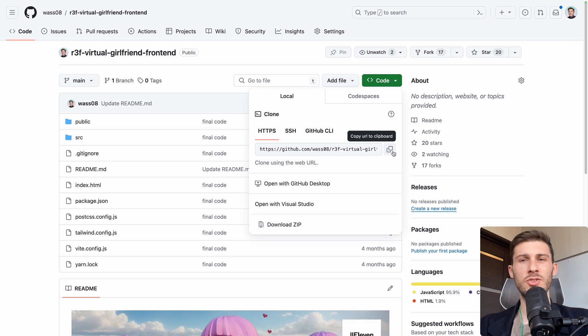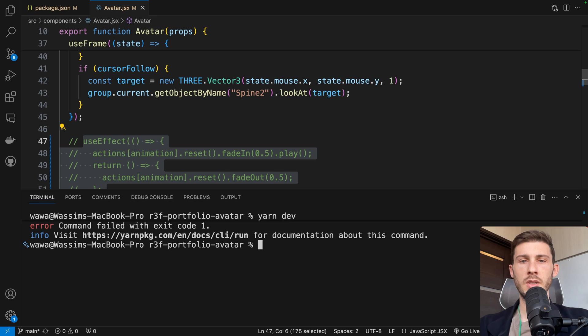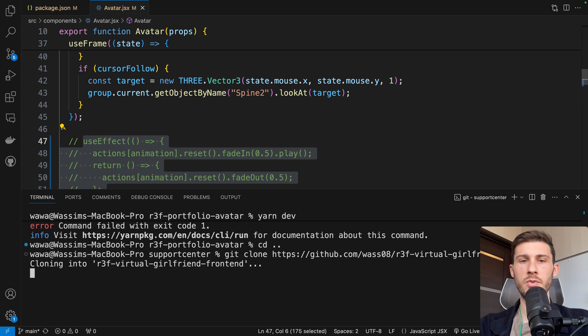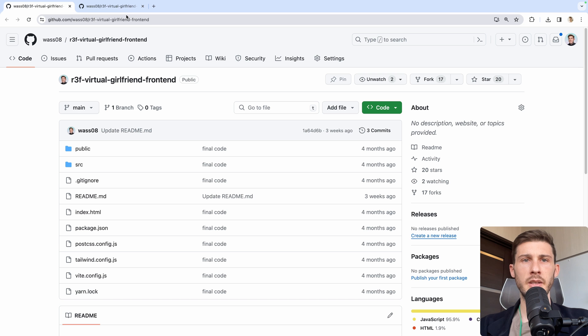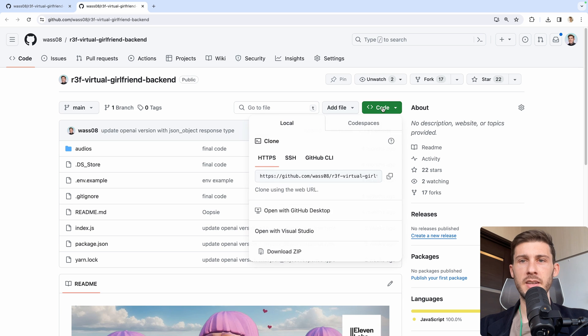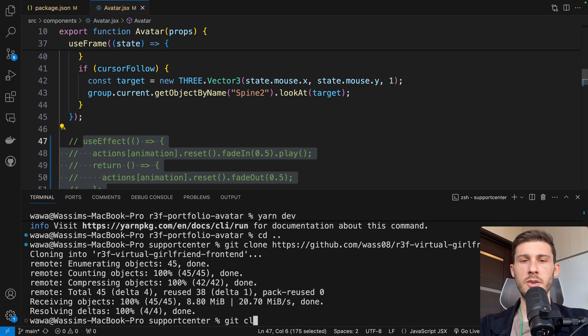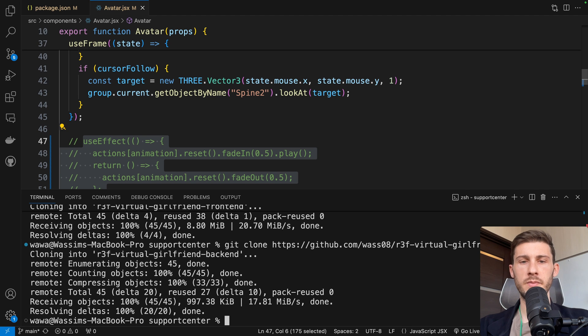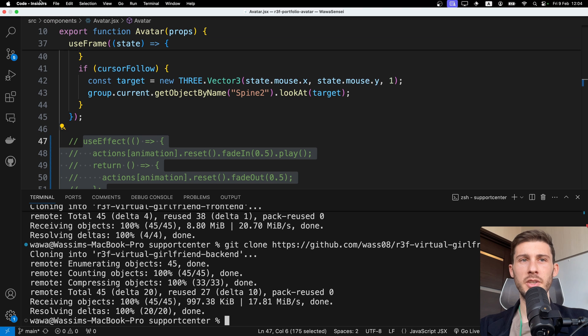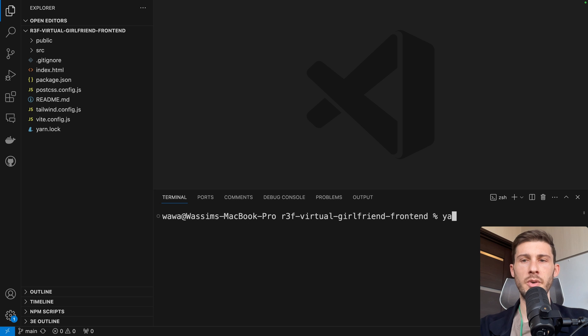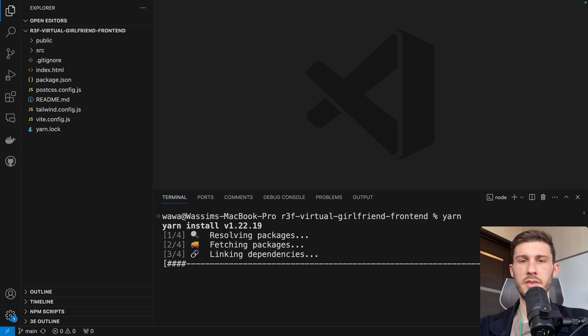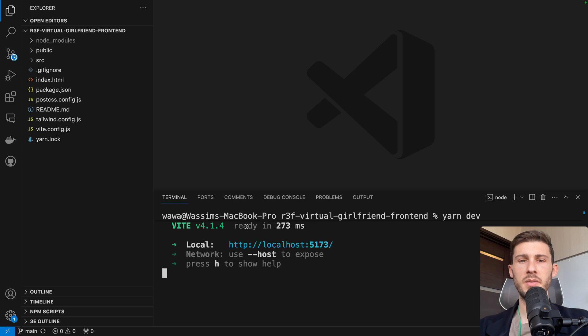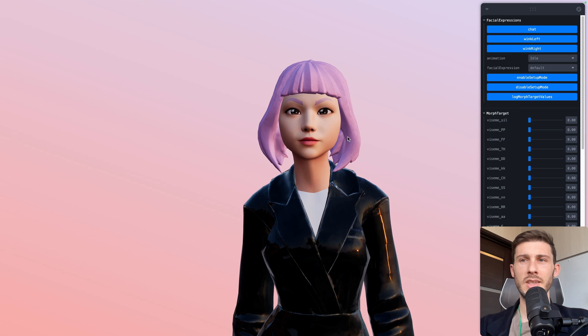So the front end is just out of the box. Let's go back to support center. Git clone the front end. Let's go to the back end. Let's find the address. Git clone it. Now let's open the front end and run it. So file, open folder, run yarn, and yarn dev, and open it.